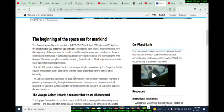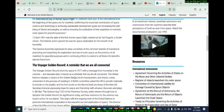April 12, 1961 was the date of the first human space flight, carried out by Yuri Gagarin, a Soviet citizen. This historic event opened the way for space exploration for the benefit of all humanity. The General Assembly expressed its deep conviction of the common interest of mankind in promoting and expanding the exploration and use of outer space for the province of all mankind, for peaceful purposes, and in continuing efforts to extend to all states the benefits derived therefrom.